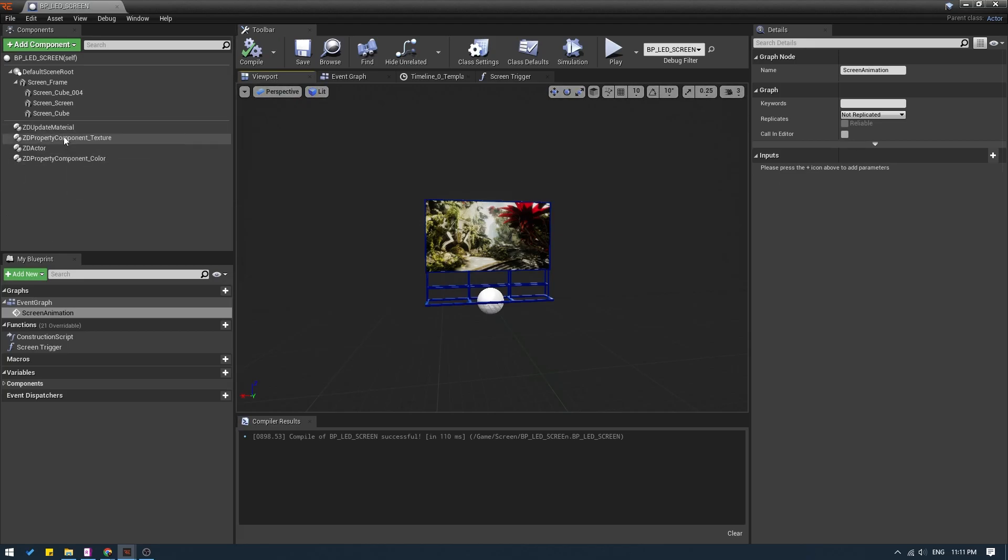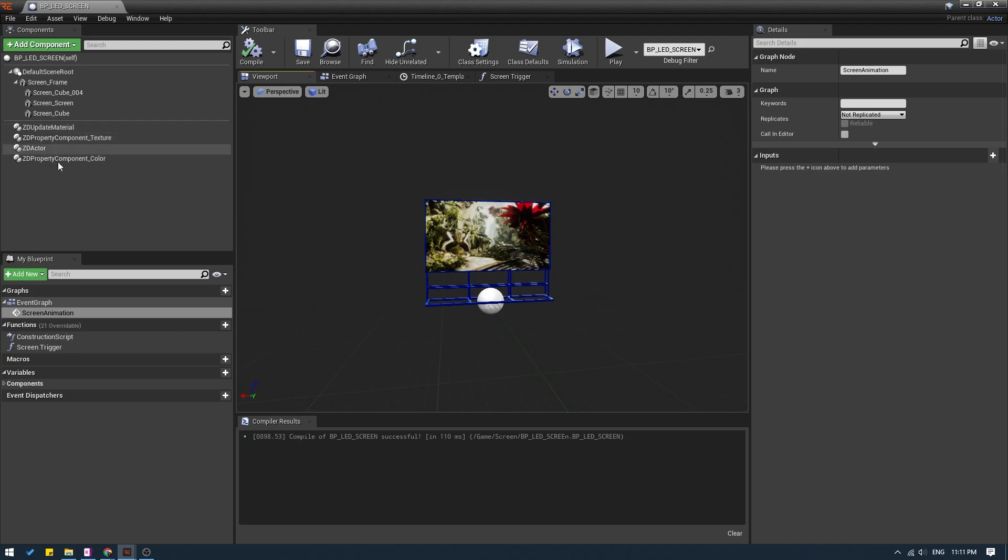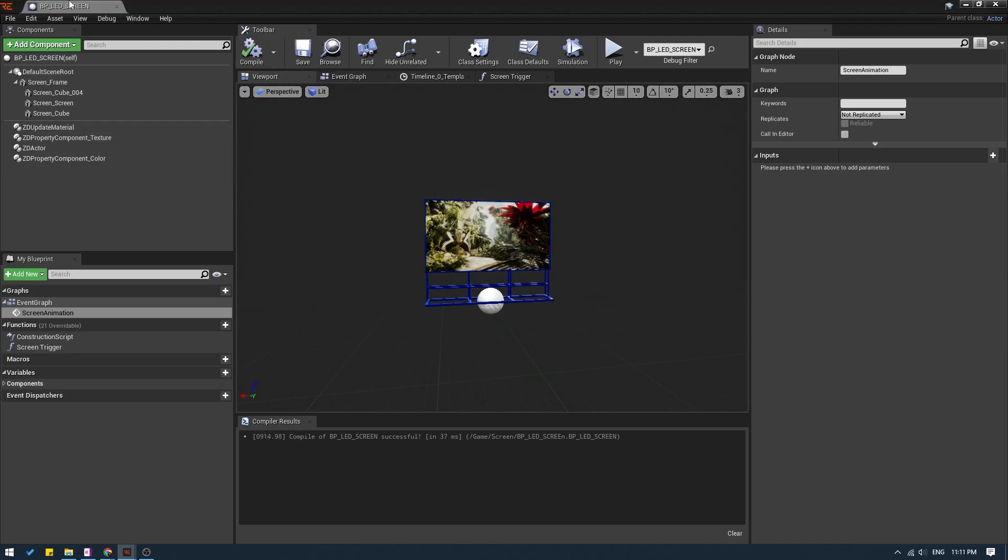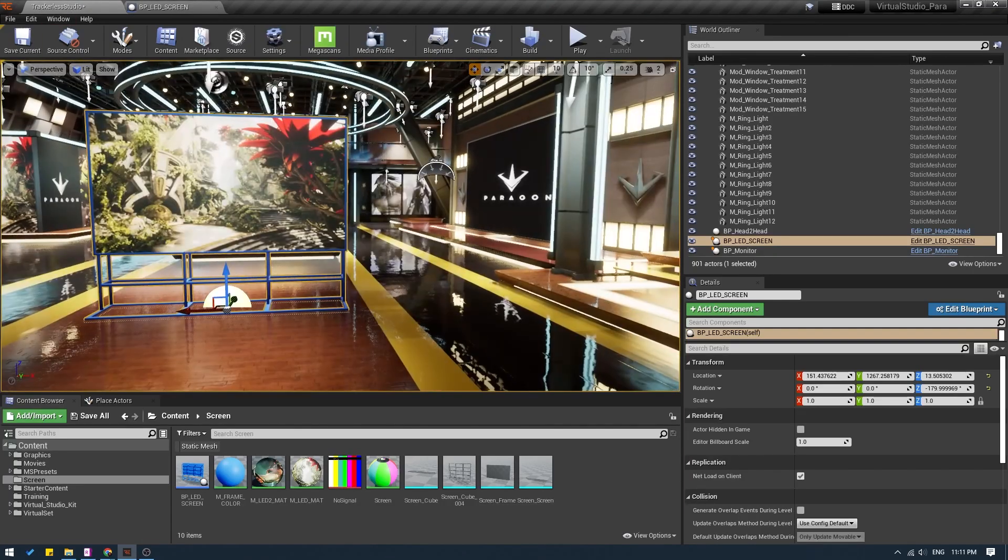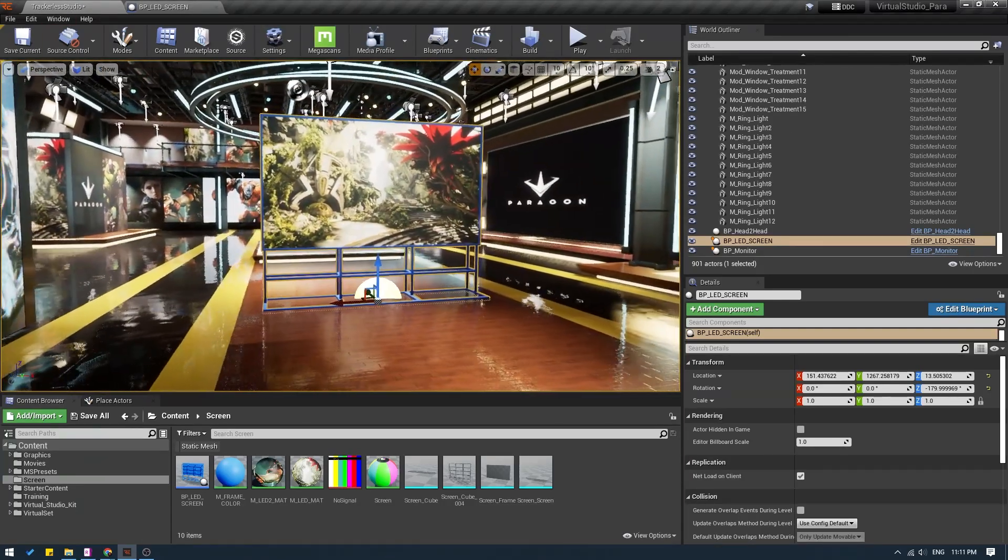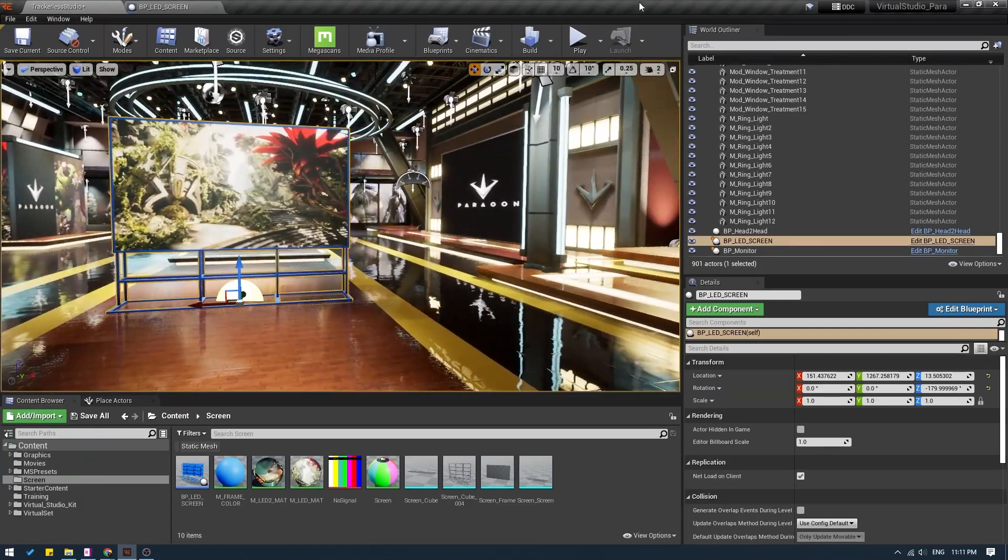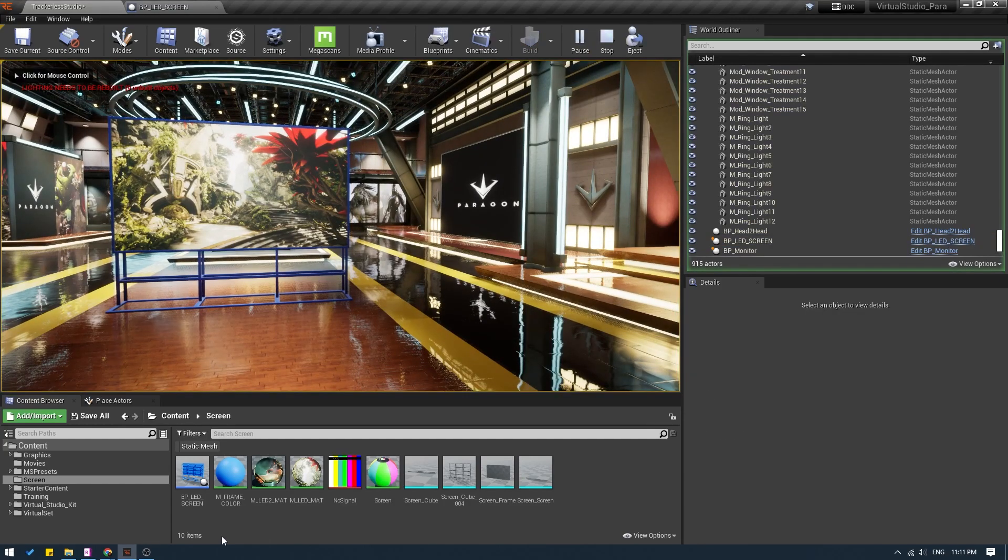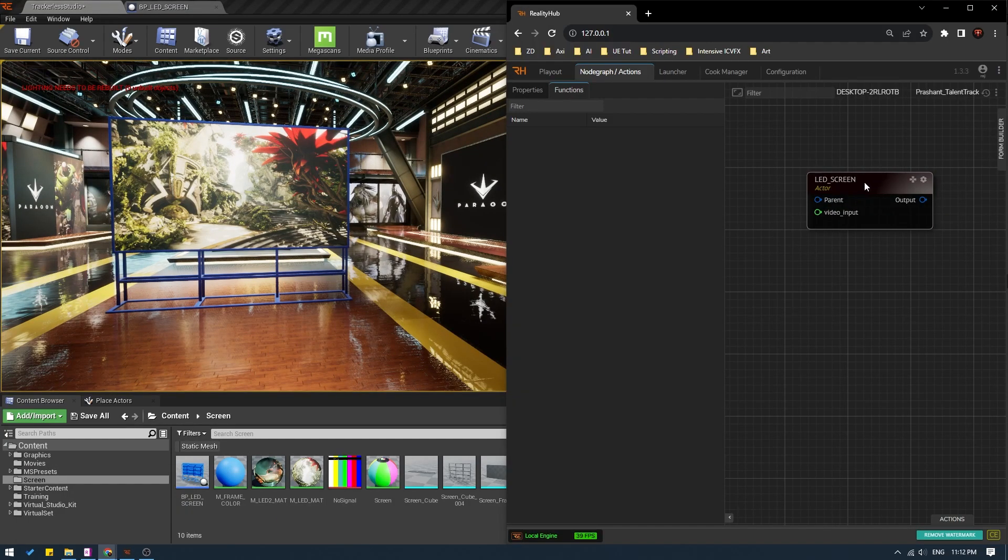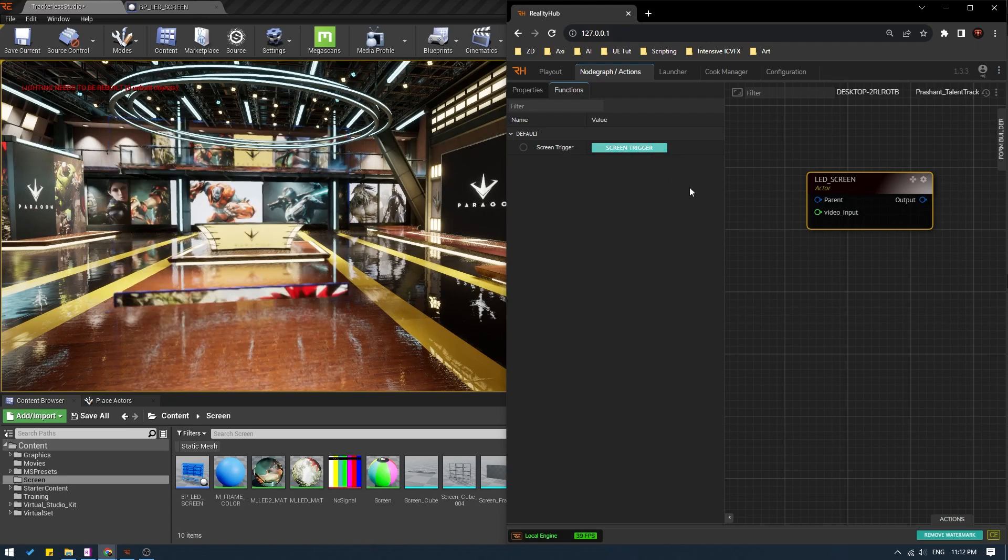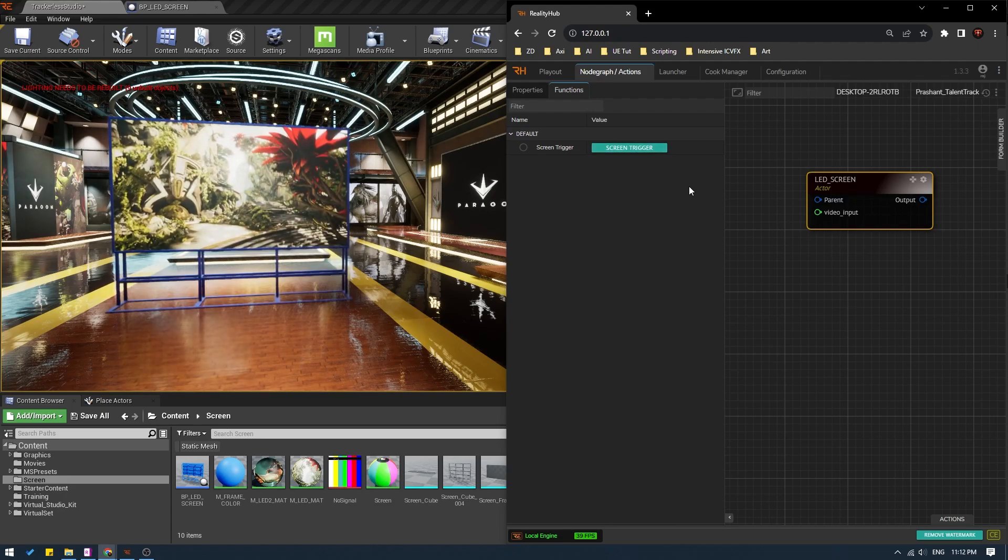We already have all the other ZED components required in the blueprint. Please do check the tutorials to understand which one is what. So compile, save and let me move this to the side like this here and click on play. And let me jump to reality hub. Now if I select my LED screen, you can see I have my function over here, which is screen trigger. If I click the screen trigger, the animation works.